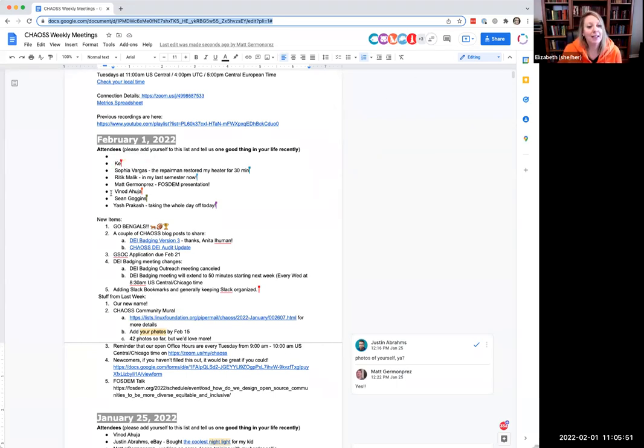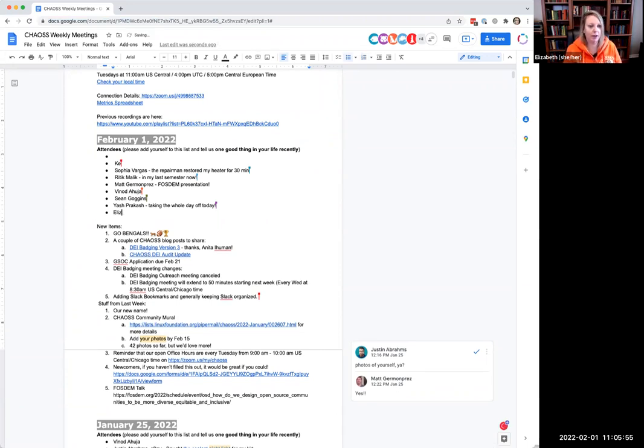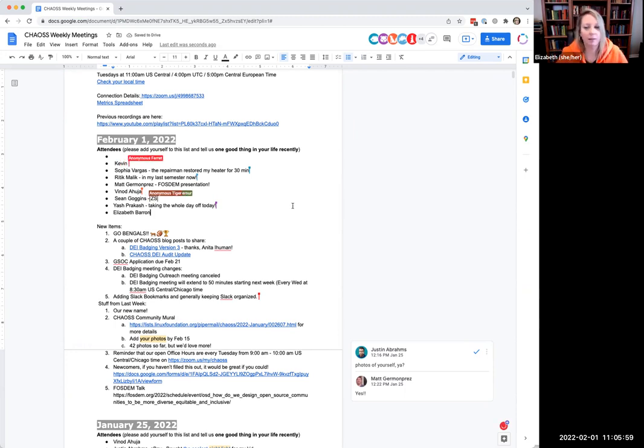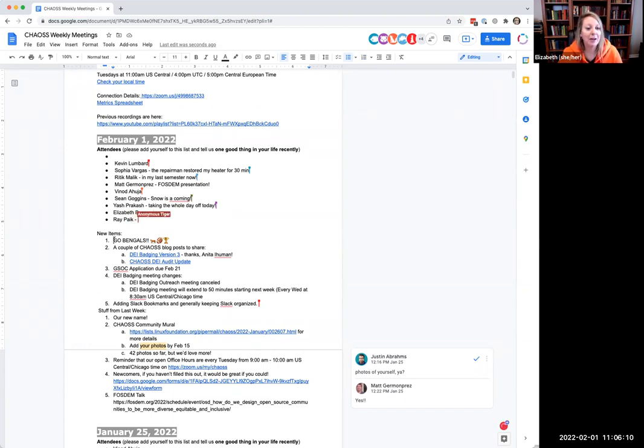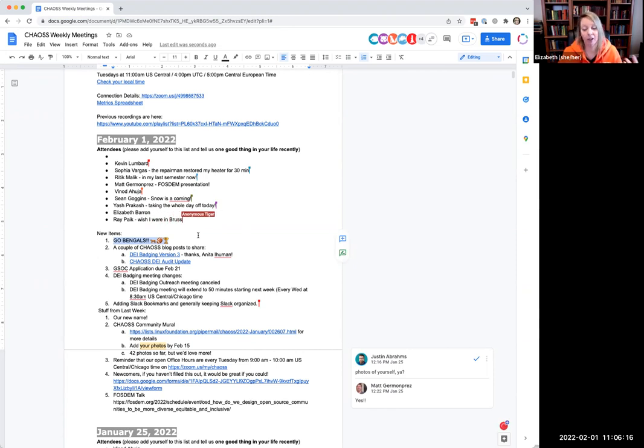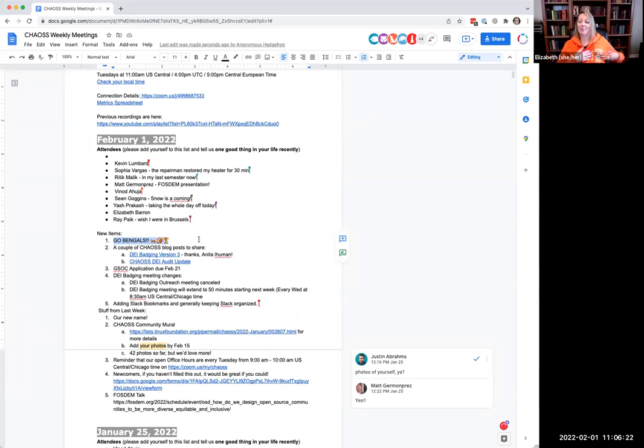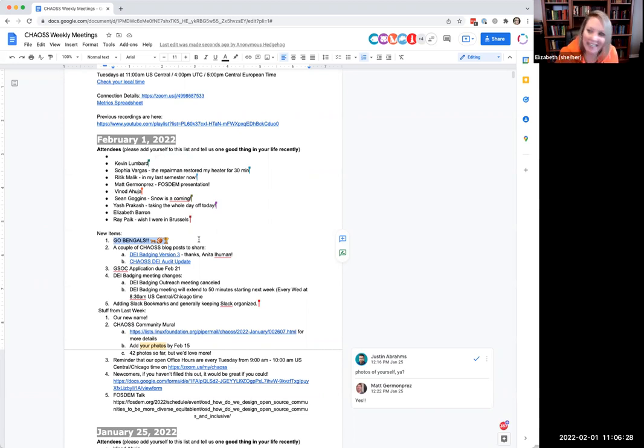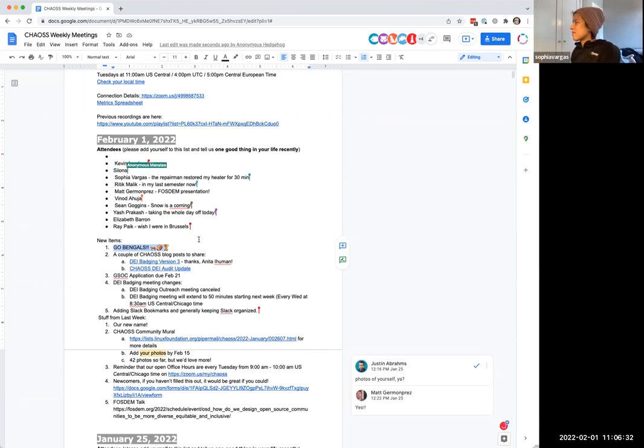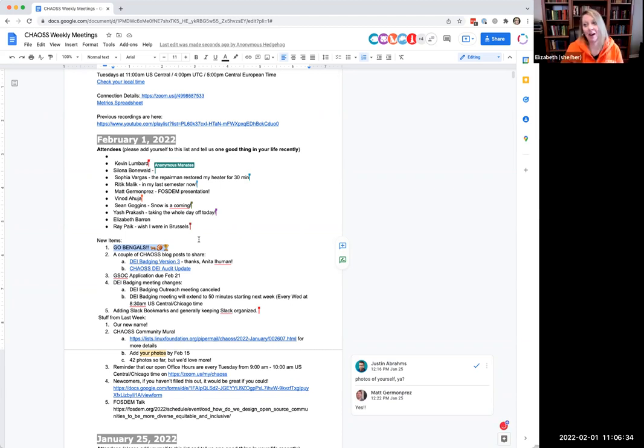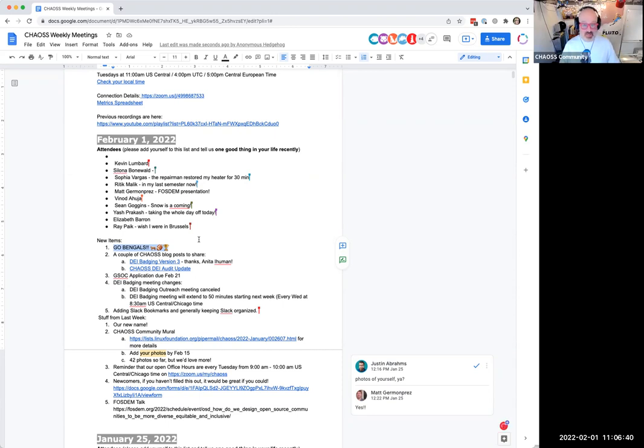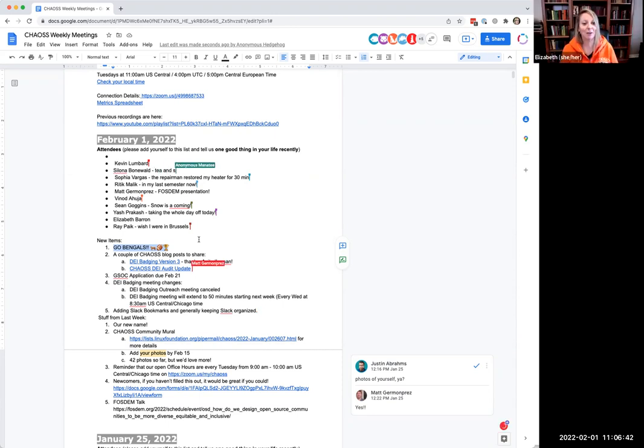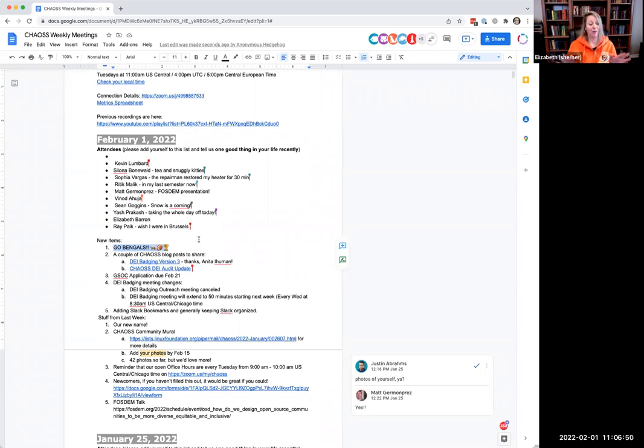So first thing is, if you would like to add your name to the agenda, that would be great. If you don't want to, you do not have to 100%. And of course, I always want to just confirm you do not need to have your camera on. We're super casual here. We do not care. We're just happy to see you. First item is the very most important item on our agenda. And I know it's only important to me, but I don't care. The Cincinnati Bengals right here, my team, my hometown team is going to the Super Bowl. Thank you very much. It's not happened since 1989.